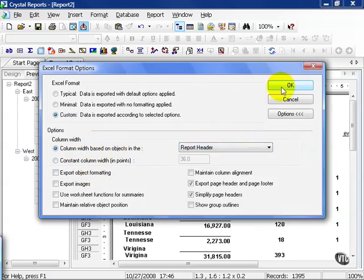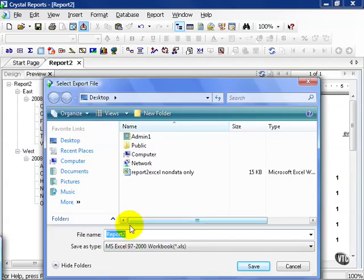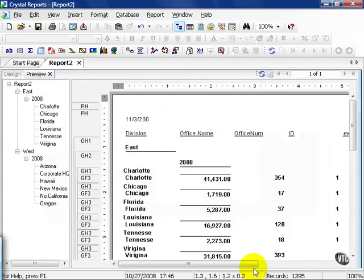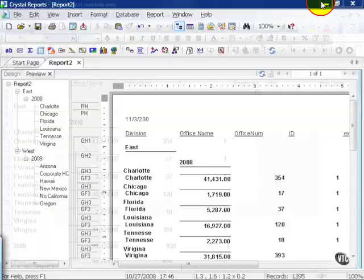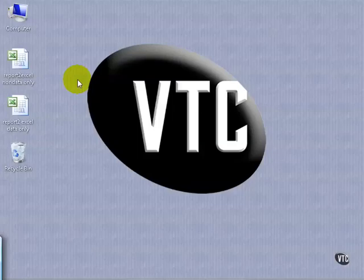For our point, we're going to leave it alone and press OK. We'll call this report to Excel data only and hit save. Now if I go to my desktop and launch the data only file.